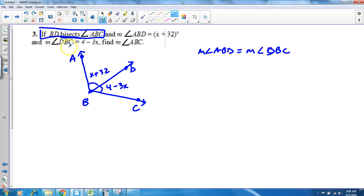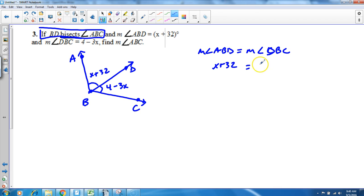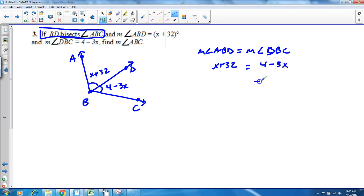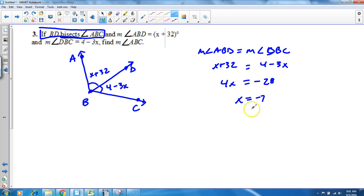So use that relationship. X plus 32—we're just substituting in the values that they gave us—that's going to be the same as 4 minus 3x. Go through and solve. Remove our 3x over here and our 32 over here. That's going to give us a negative 28 on the right side and a 4x on the left side. So x is negative 7.